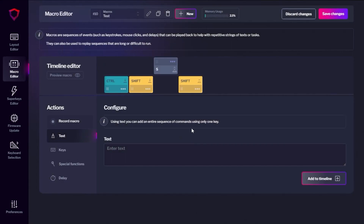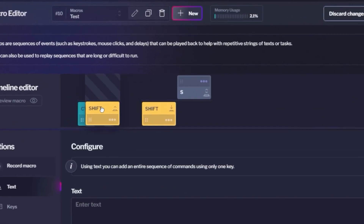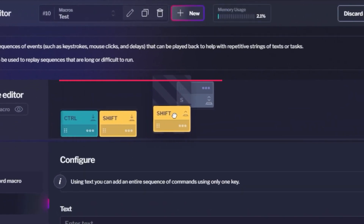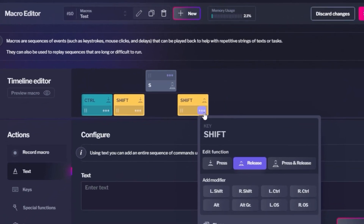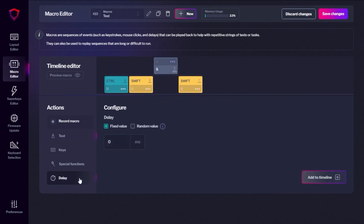We added a timeline editor to easily make changes, and a random delay option to expand the possibilities.